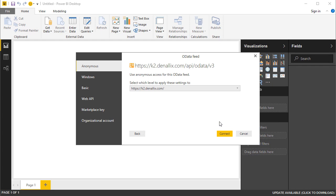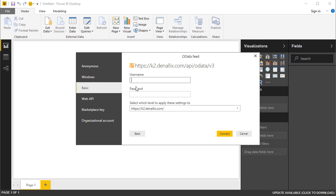You will need to pick an authentication type next. In this demo, I'll select Basic Authentication in the Access to OData feed page. Then, I'll add in my username and password. The OData API is an IIS hosted app, and it's configured with basic authentication that requires your Active Directory username and password, or it will be your Azure Active Directory username and password if you are using K2 in the cloud.